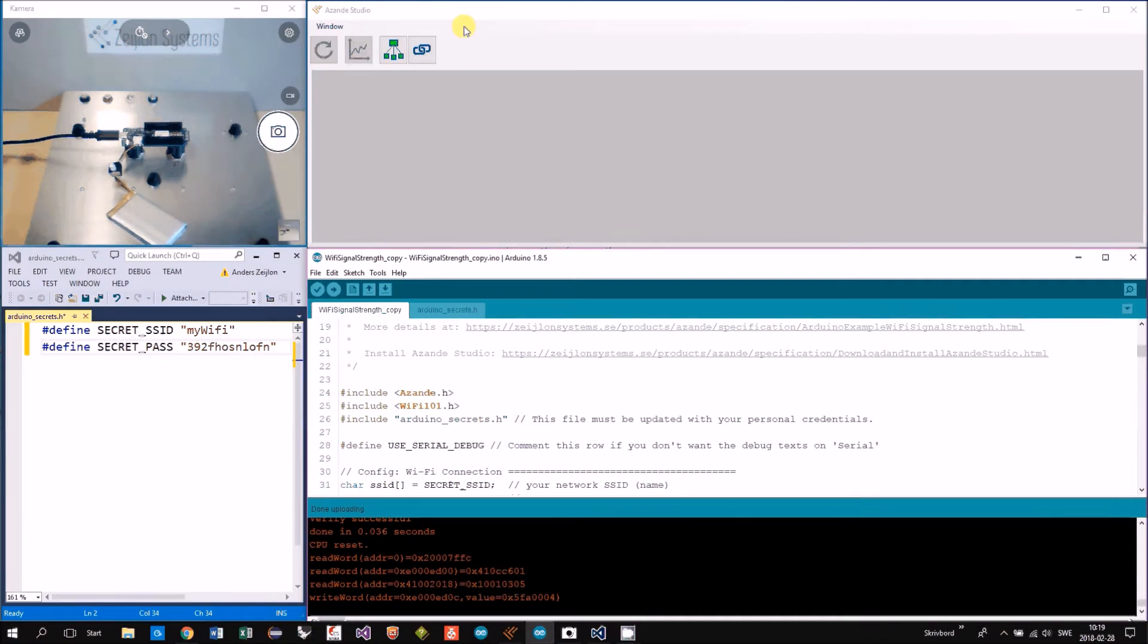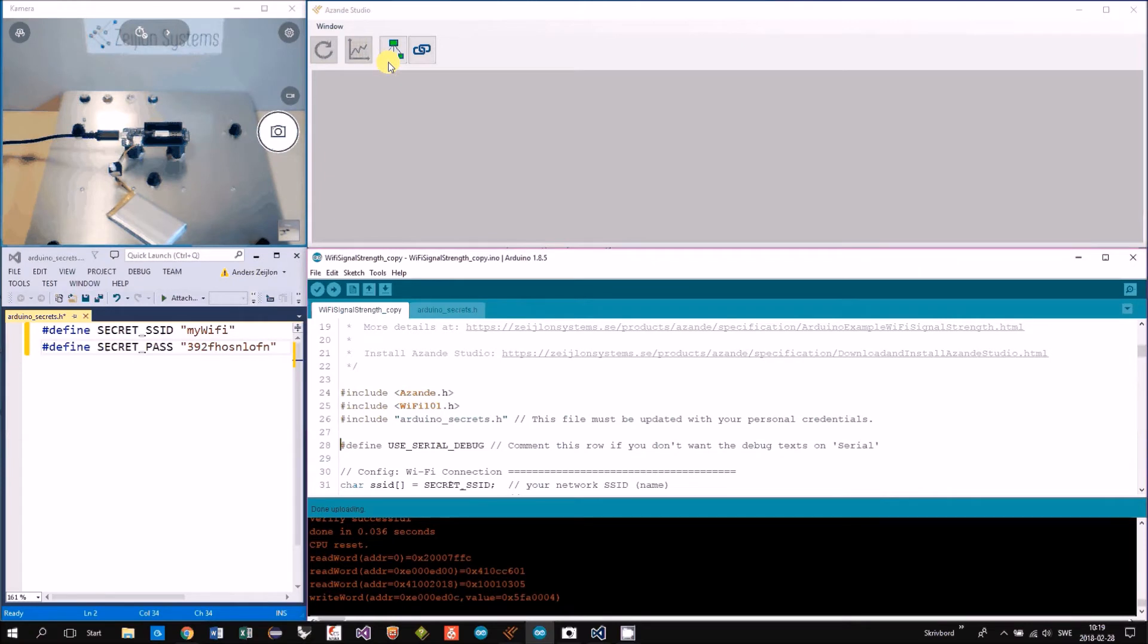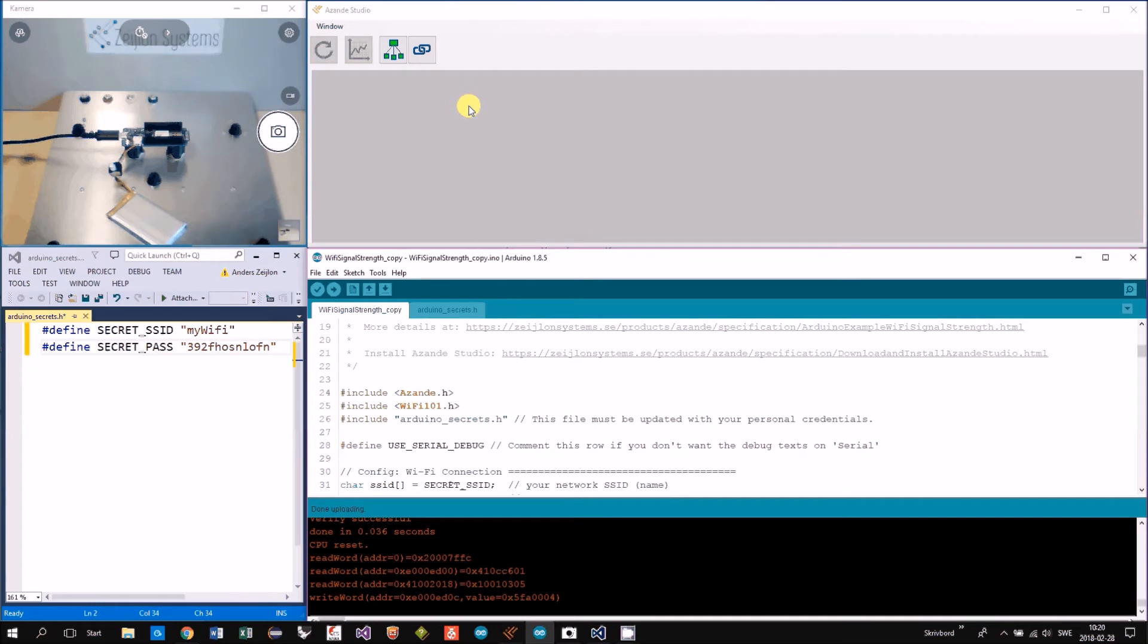Now you see while we download, the connection disappears because it's a timeout. Asanda Studio does not get any messages. It will remove the connection.